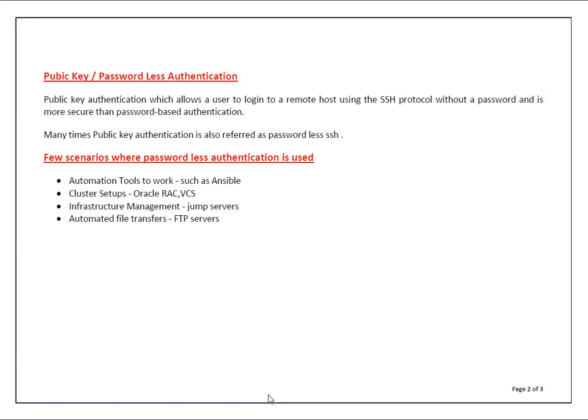The actual technical term is public key authentication, but many times it is also referred as passwordless SSH. Public key authentication allows a user to log into a remote system using SSH protocol without a password, and is more secure than password-based authentication.